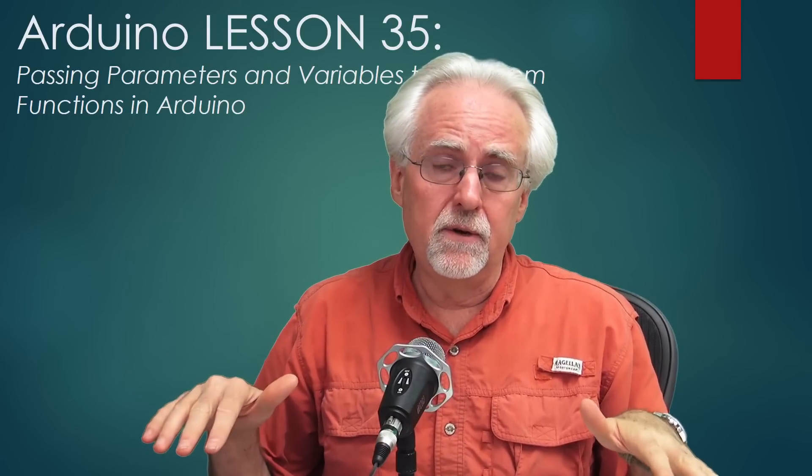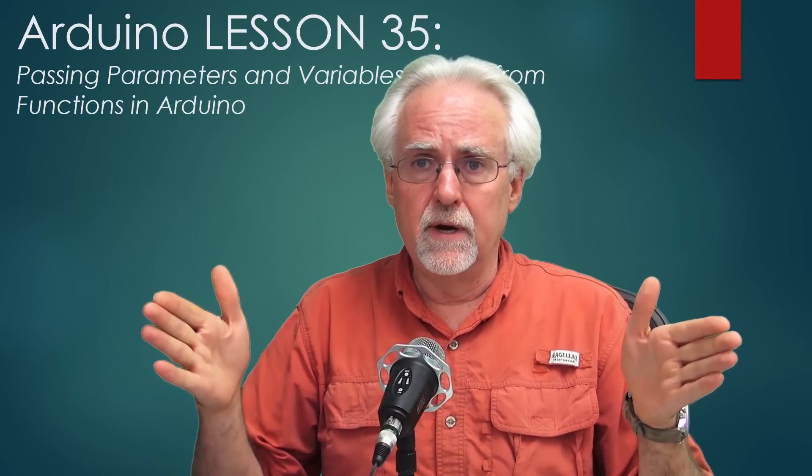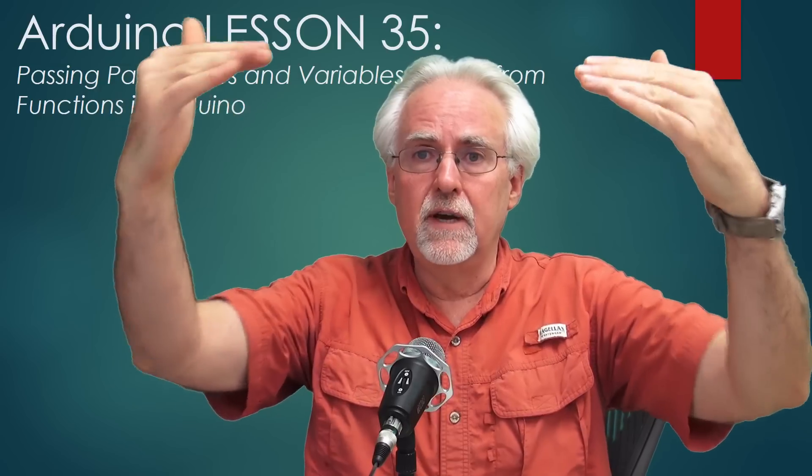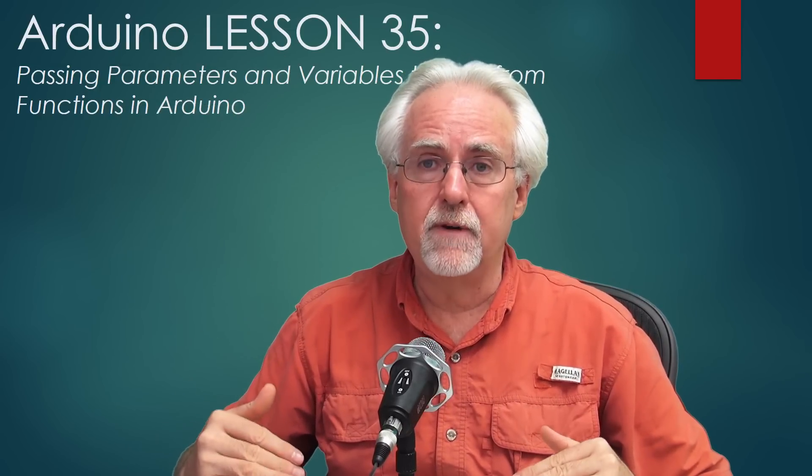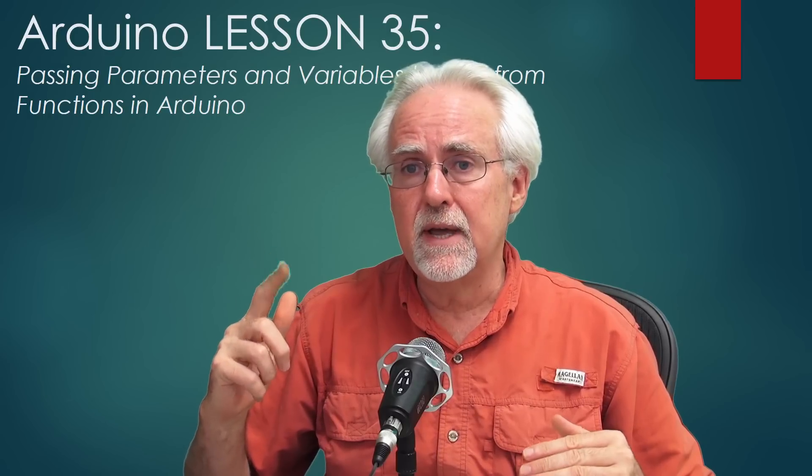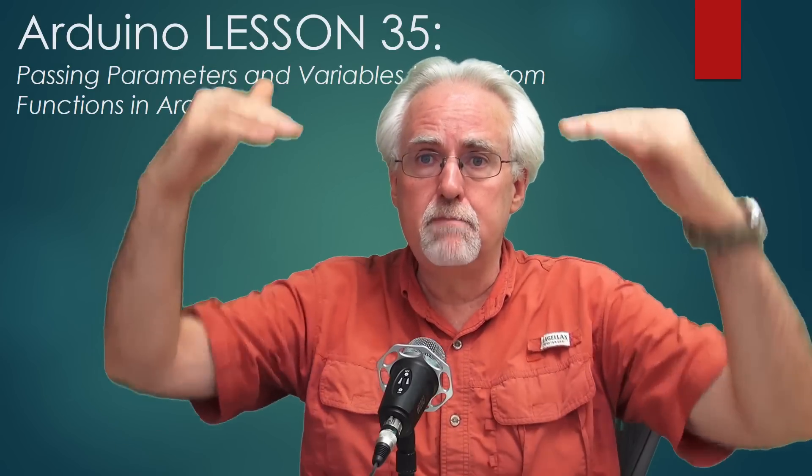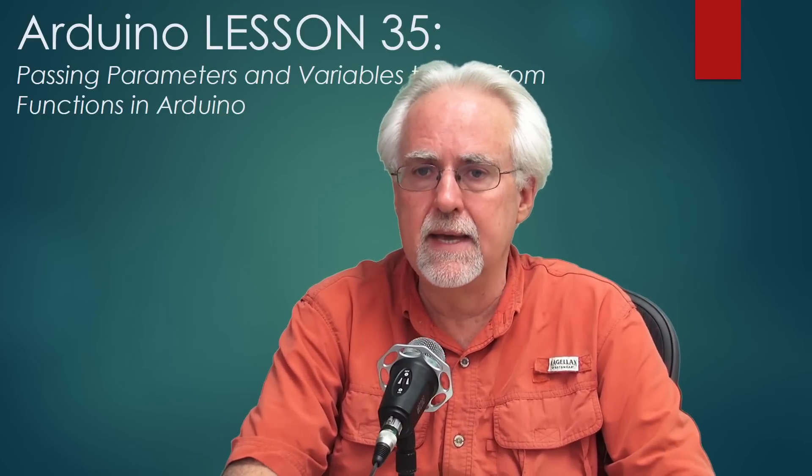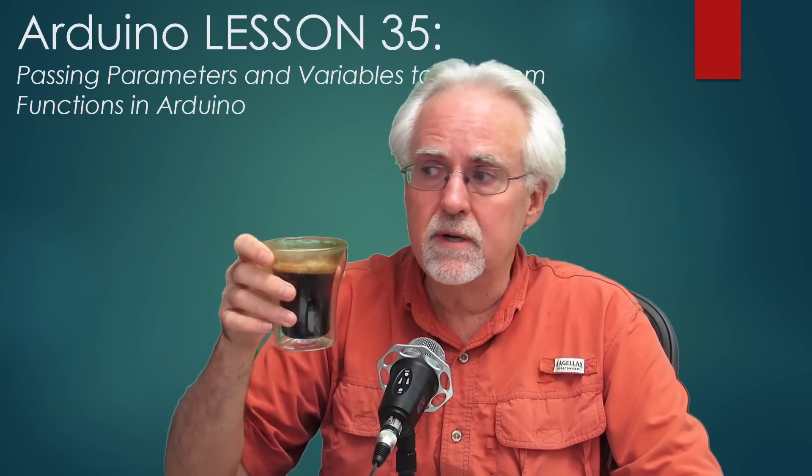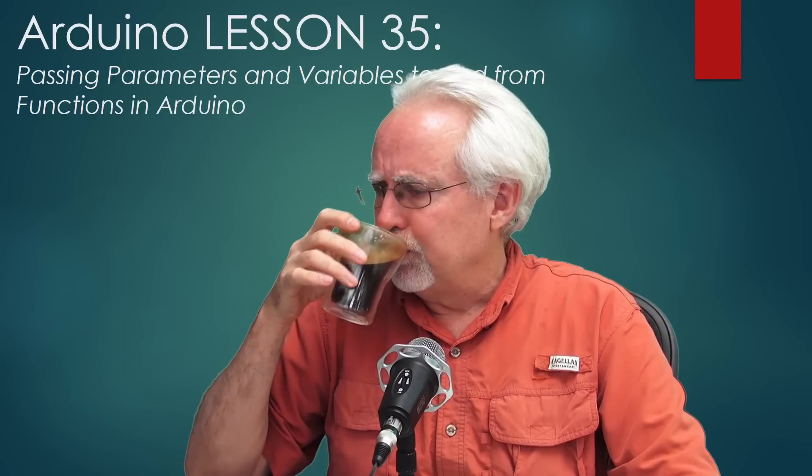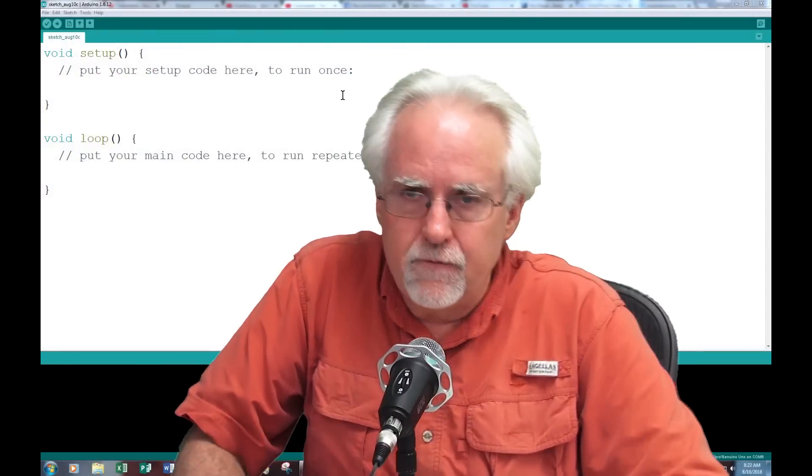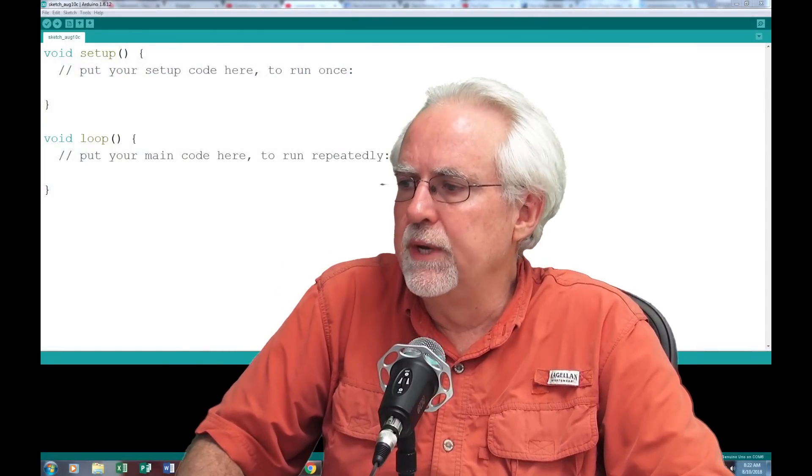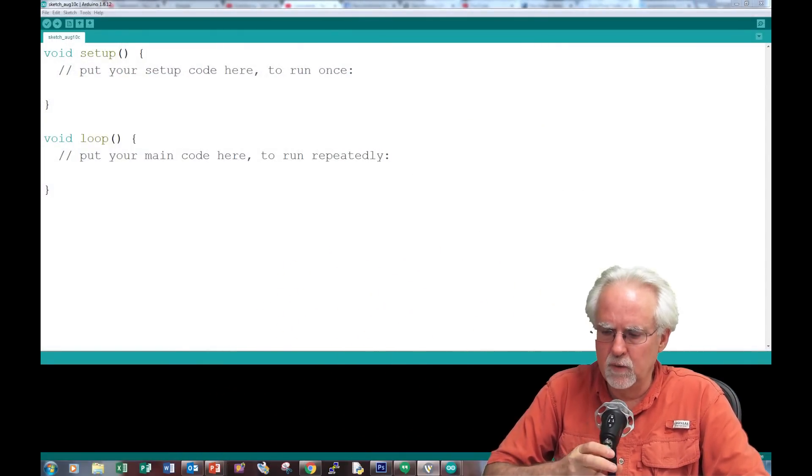In lesson 34 and lesson 32, we showed that you could do it with global variables, or that it's very easy to pass parameters down to a function. But we're going to talk about how to get more values from the function back up to the calling command. Pour yourself a nice strong cup of coffee and fire up a nice fresh empty Arduino IDE.